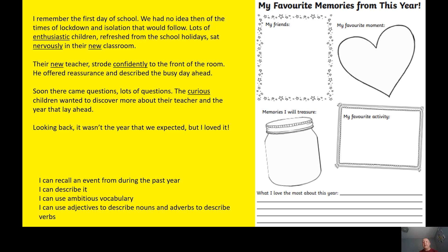So I am recalling an event which is the start of year three. I have tried to use adjectives and adverbs to paint a picture for the reader, and as you can see I have underlined some examples of both of those.